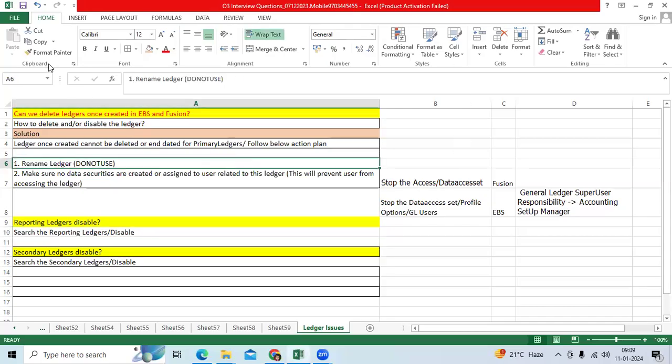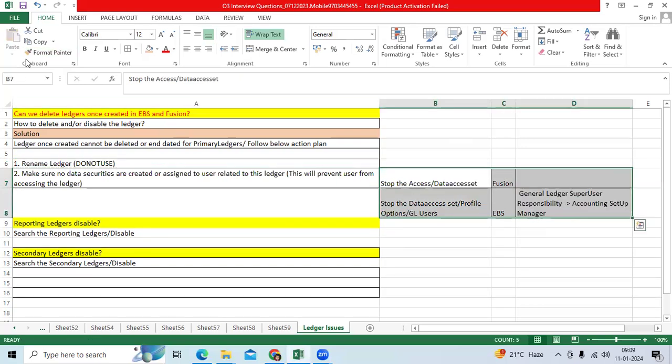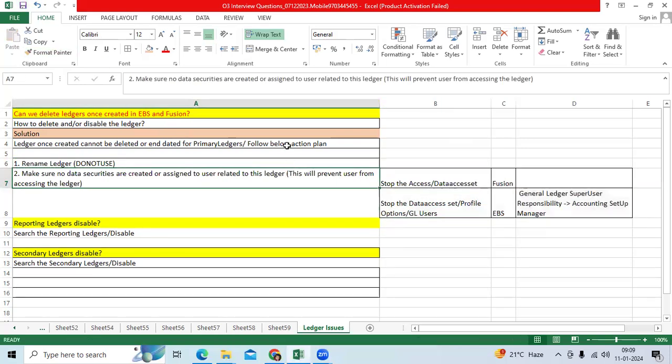I think one of the live issues I got from one of my students working in an implementation rollout project. He asked me, can we disable or delete the ledgers? I requested him first to tell me the type of ledgers, then I suggested different options.